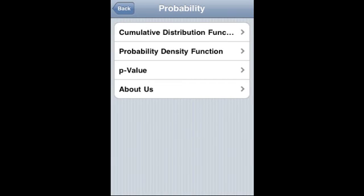Probability iPhone, iPad and iTouch application covers cumulative distribution function, probability density function or PDF, and p-value.